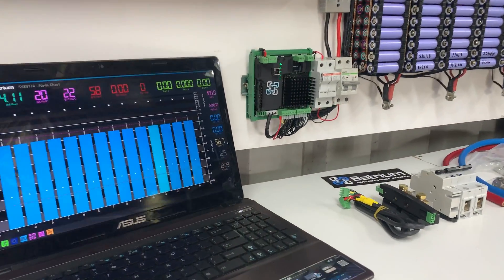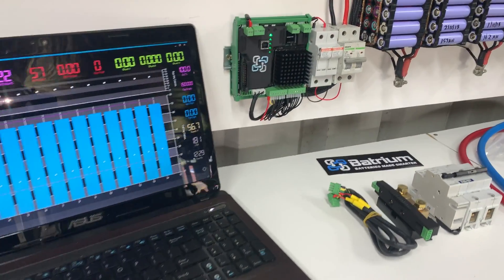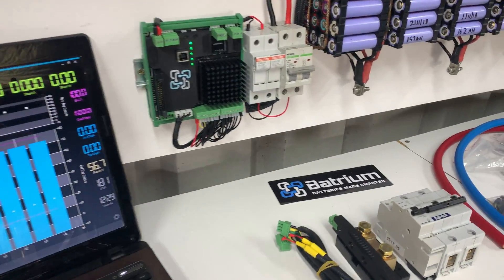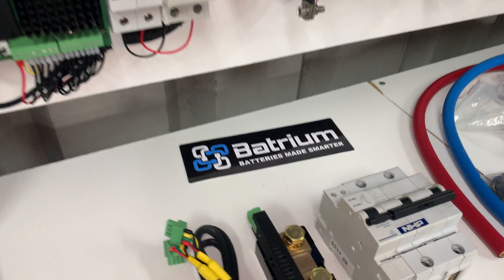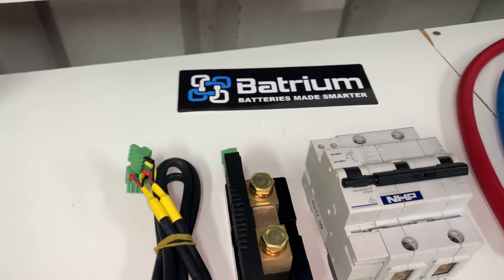Today's goal after a successful install of the Watchmon Plus is to install and configure the Shuntmon and Shunt Trip.